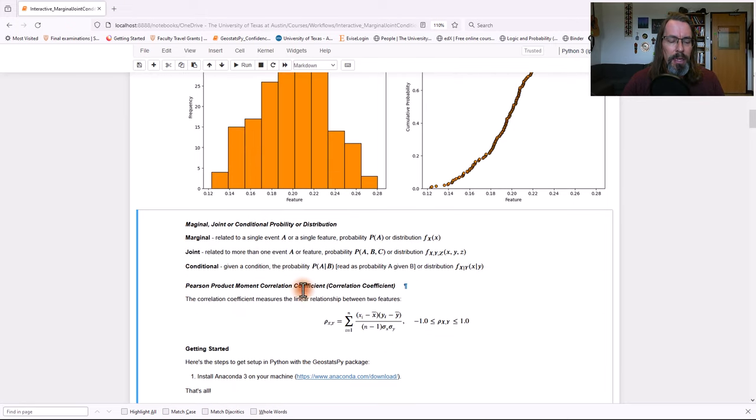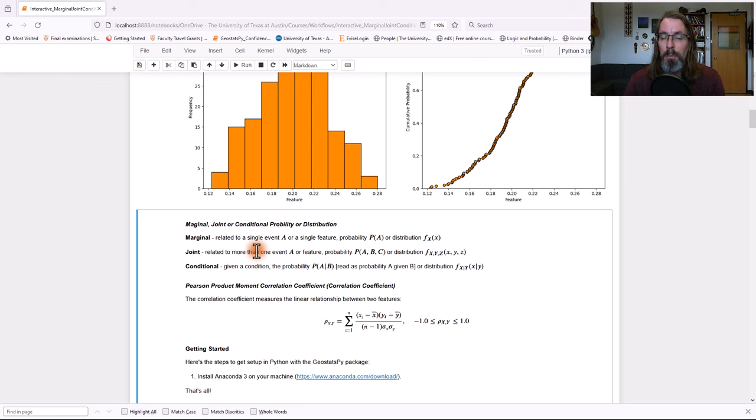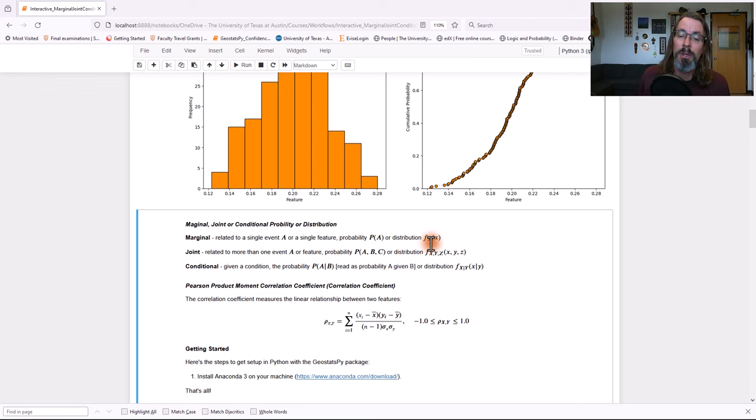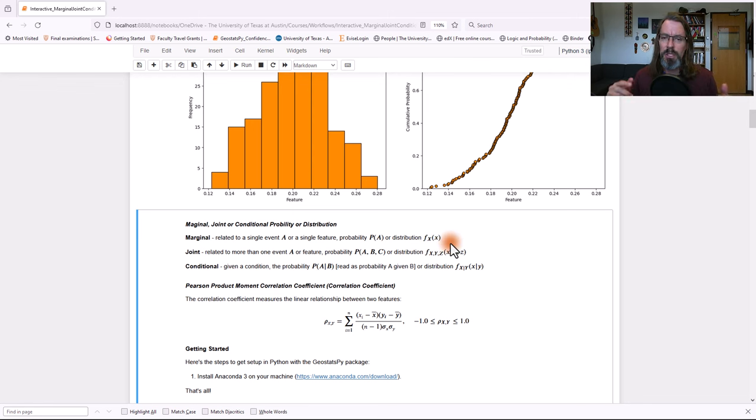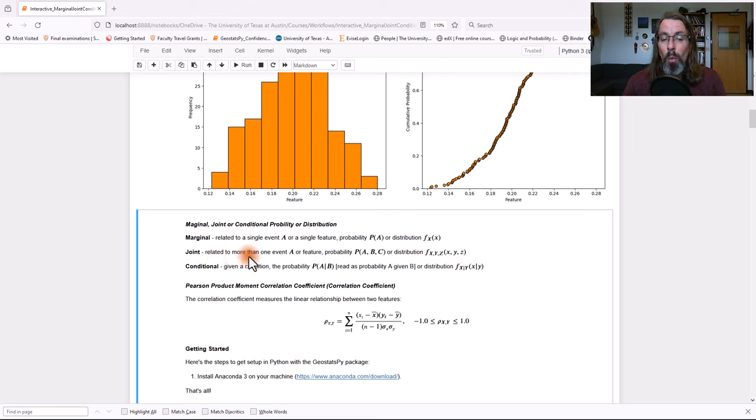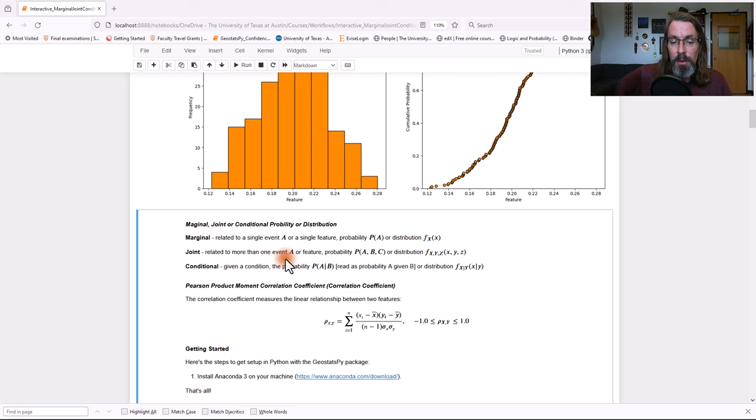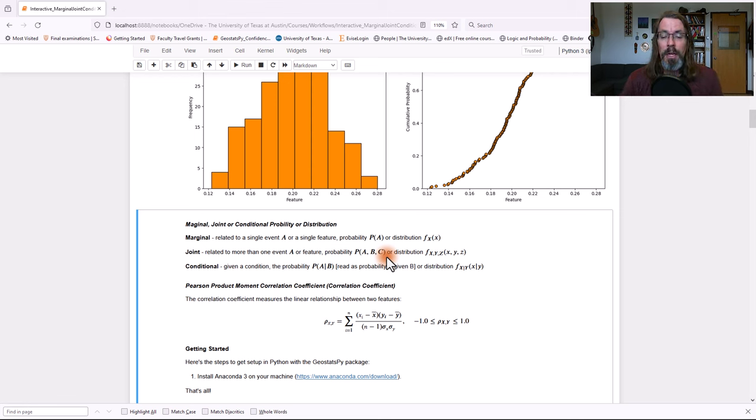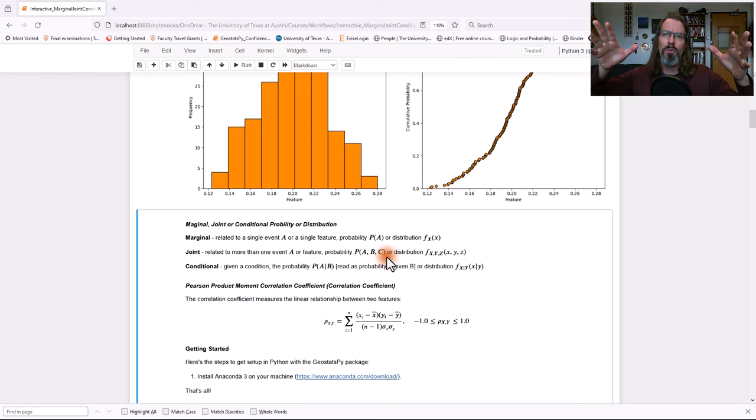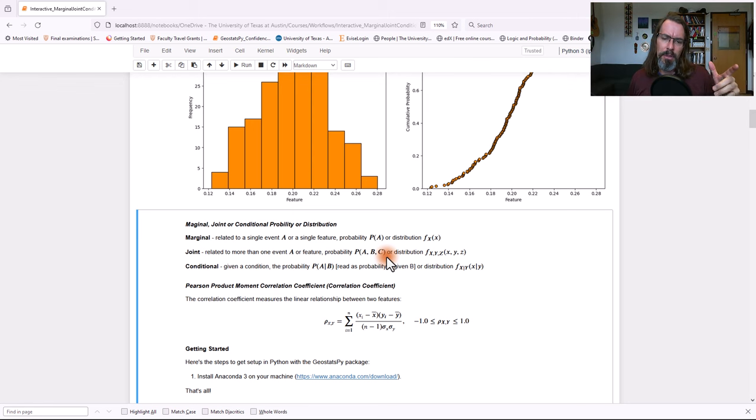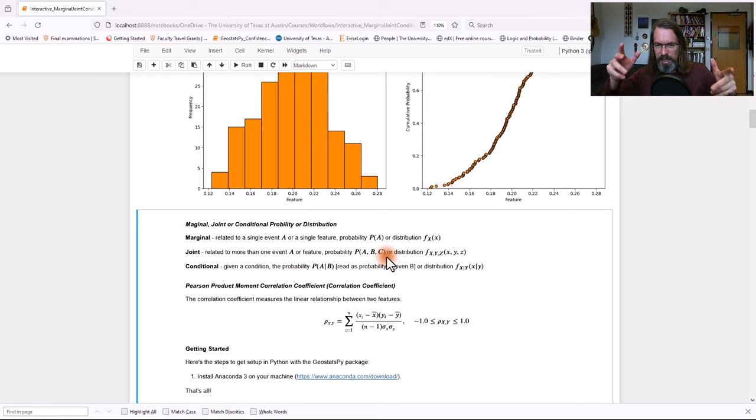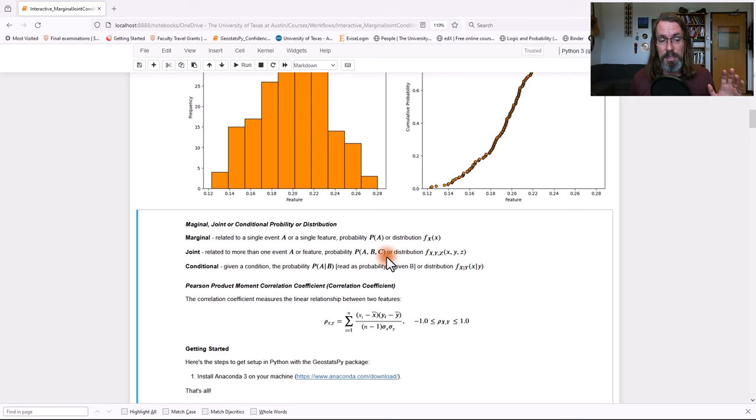So let's remind you about the idea of marginal, joint, and conditional probability or distribution. A marginal is related to a single event or a single feature. So probability of A, or if we're talking about distribution, the PDF of X, and we're just considering a single feature. Joint is related to more than one single event or feature. So consider the probability of A, B, and C occurring together, the intersection between all three. That would be a joint probability. Or imagine if we're looking at a three-dimensional representation of the densities over three variables, X, Y, and C. That would be the joint distribution. We're seeing the interactions between all the features, which is really awesome to do.